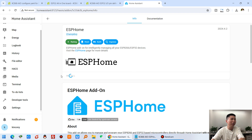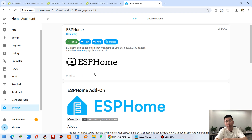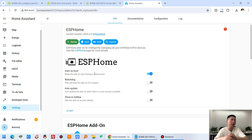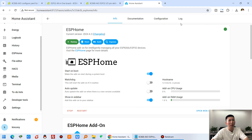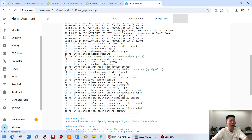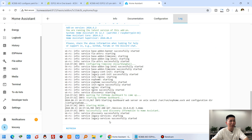Let's go back to Home Assistant and wait for the ESP-Home installation to complete. You can see ESP-Home is now installed. Enable it so it appears in the left sidebar, then click Start to run it. Click the logo to refresh and it will start up.